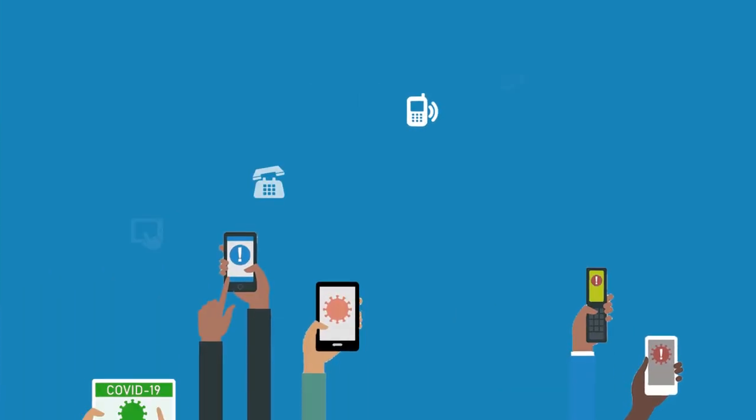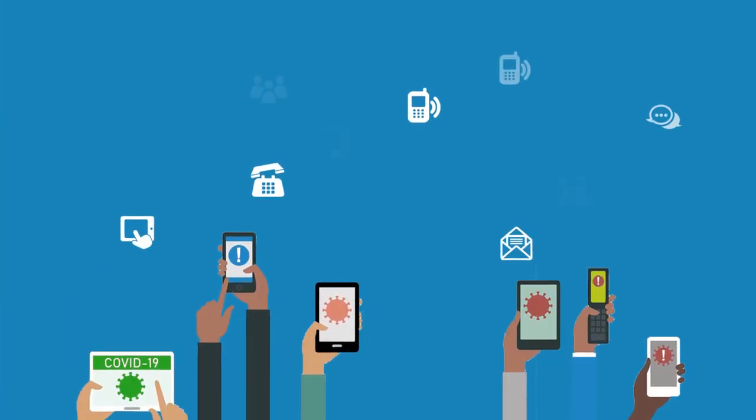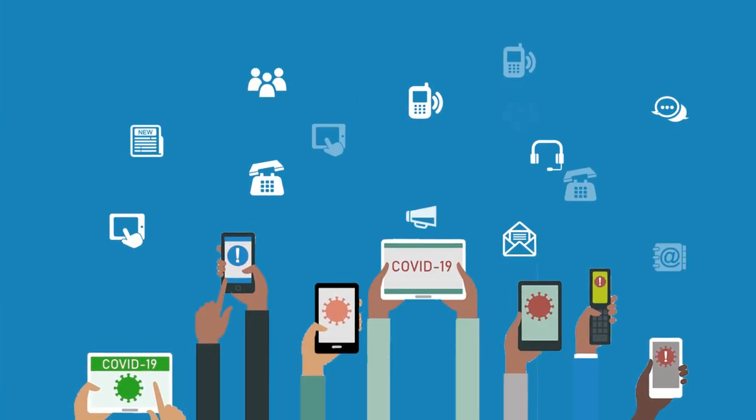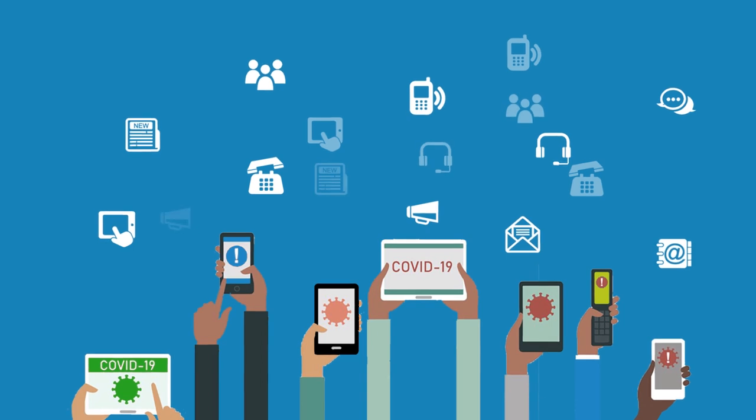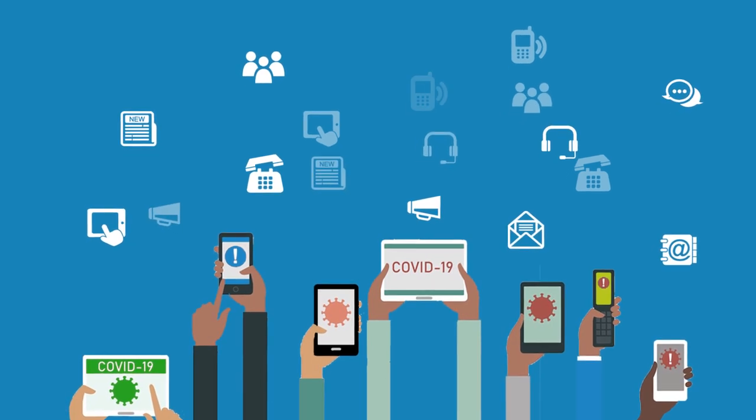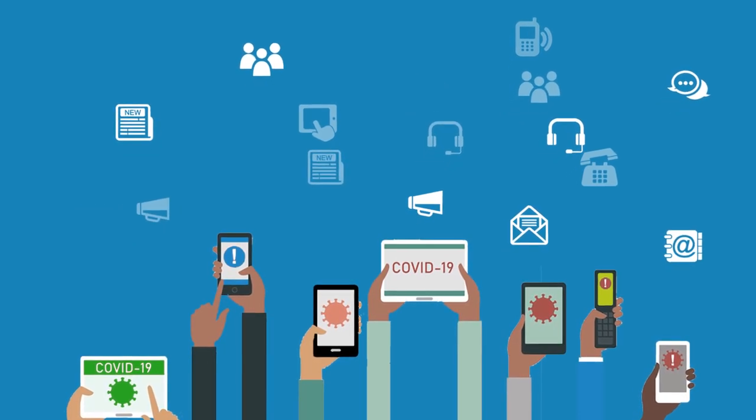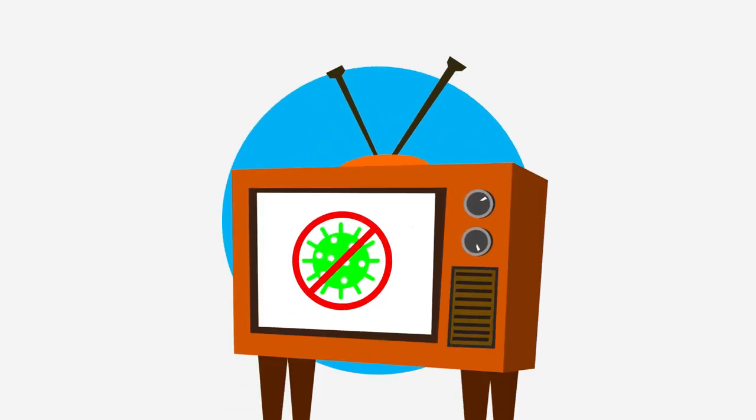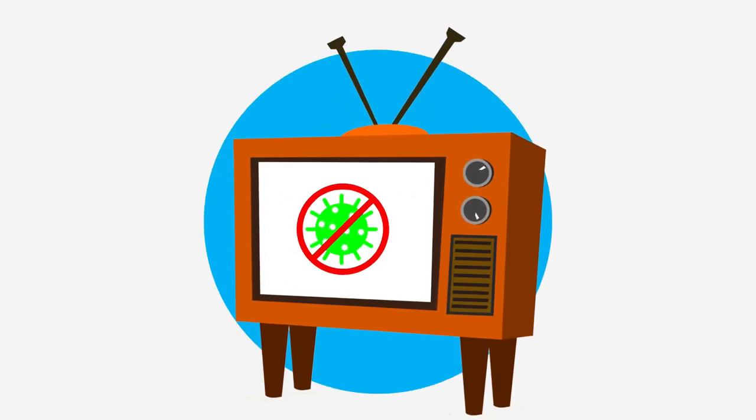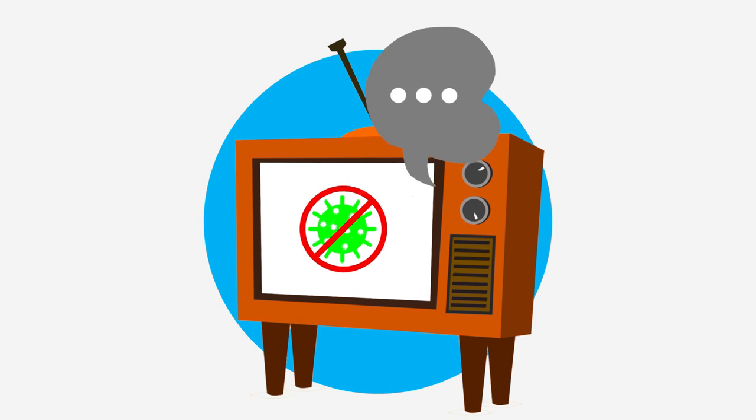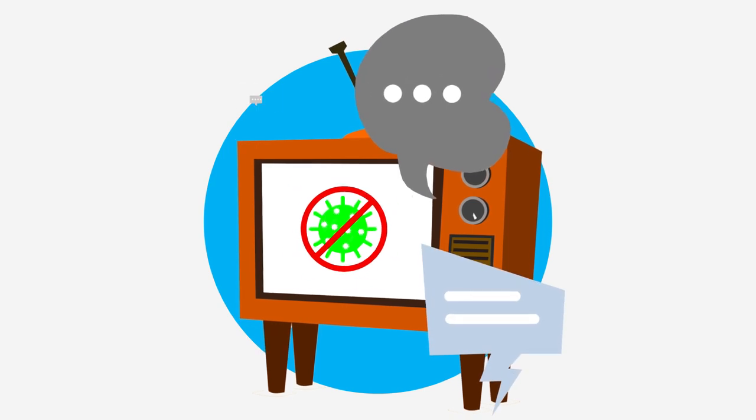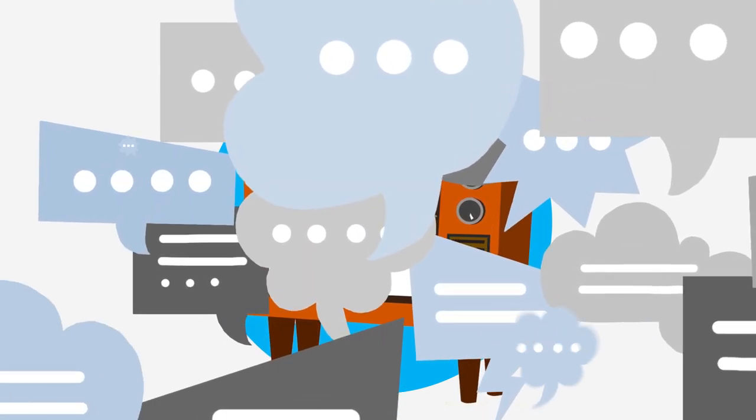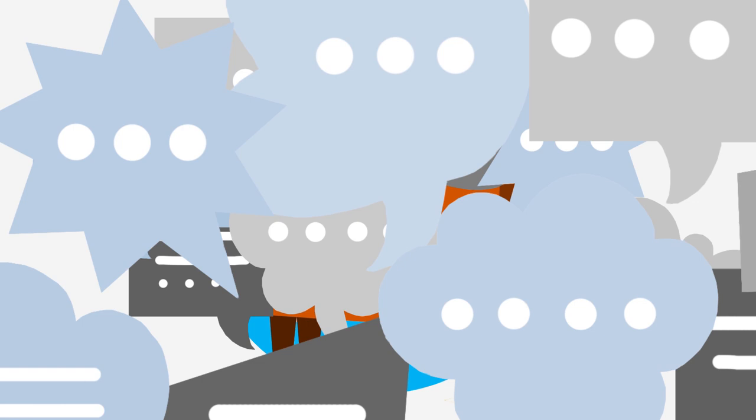An infodemic is an excessive amount of information about a problem, making it difficult to identify a solution. During a health emergency, an infodemic can drown out reliable information and allow rumors to spread more easily, impeding an effective public health response.